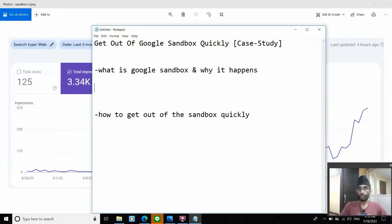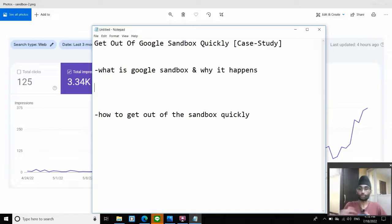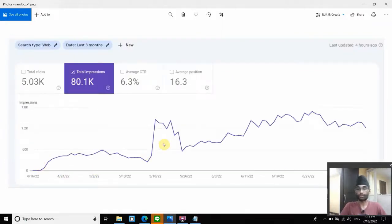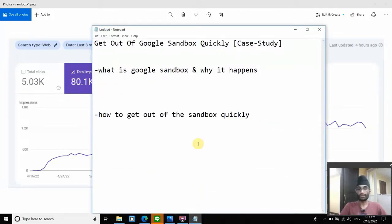Whenever you launch a new website or a new page on a brand new domain, no matter how much on-page or off-page SEO you do, you seem to get stuck — not really ranking anywhere on Google's first 10 or 20 pages. If you consistently do what you do over a period of time — let's say three months, six months, or even a year — then you start to see a burst of impressions, just like the graphs I showed you. Once you start seeing those bursts, that's when you know you're out of sandbox. If you're new to SEO and wondering why everything is going so slow, it's probably because you're in this sandbox phase. Sandbox is a term invented to explain this phenomenon where no matter what you do, you seem to get stuck, especially for a new website — almost every time.